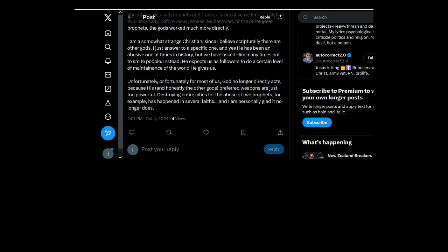I am somewhat strange Christian. You're all deluded and deranged Christians. Highly. This is a fucking understatement. It's inaccurate.